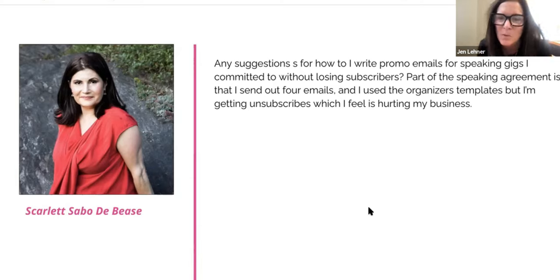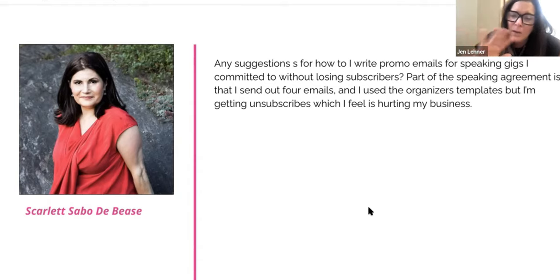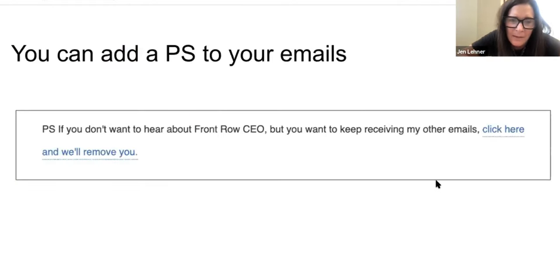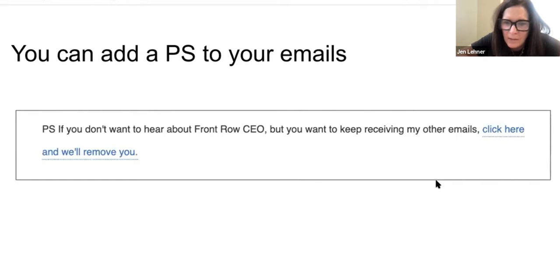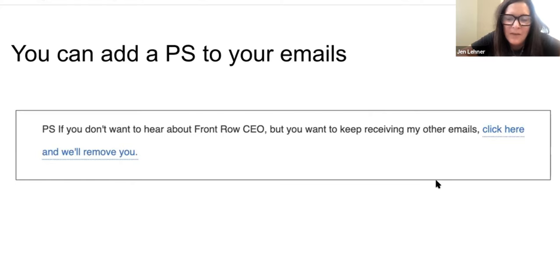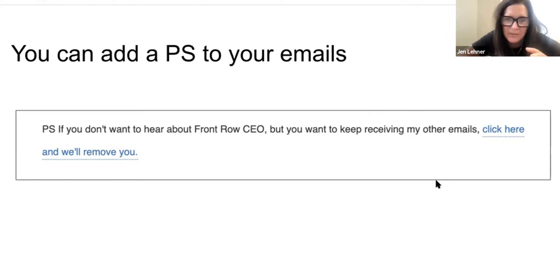I'm so glad you asked this question — I have strong feelings about this. So first, let's talk mechanically and technically. Add this to your emails: 'If you don't want to hear about this promotion but want to keep receiving my other emails, click here and we'll remove you.' Then you're going to tag them so they're automatically removed from that speaker series and you don't have to bug them anymore.